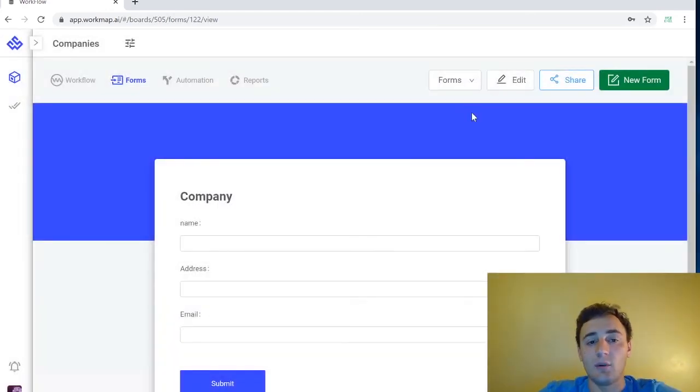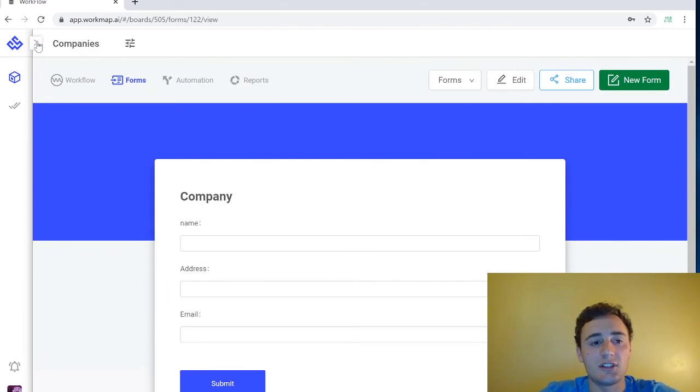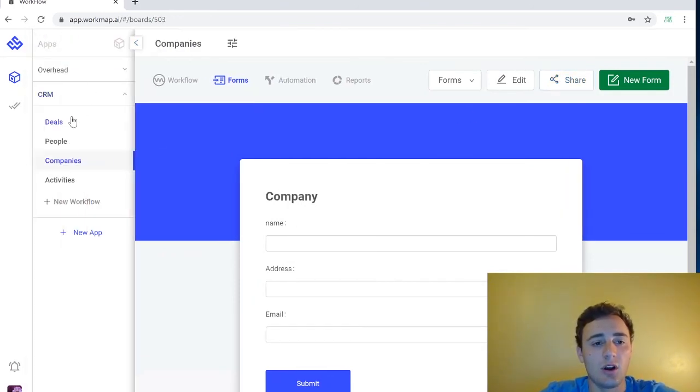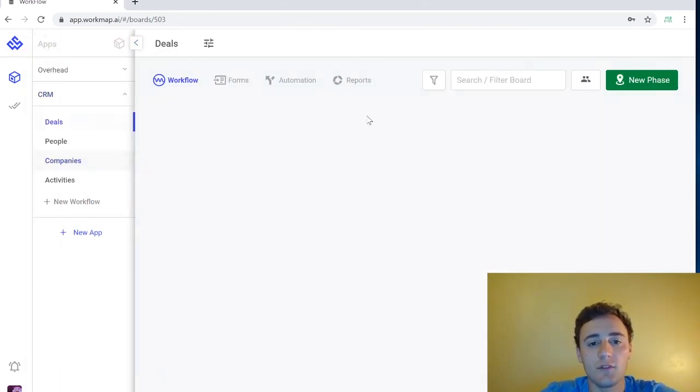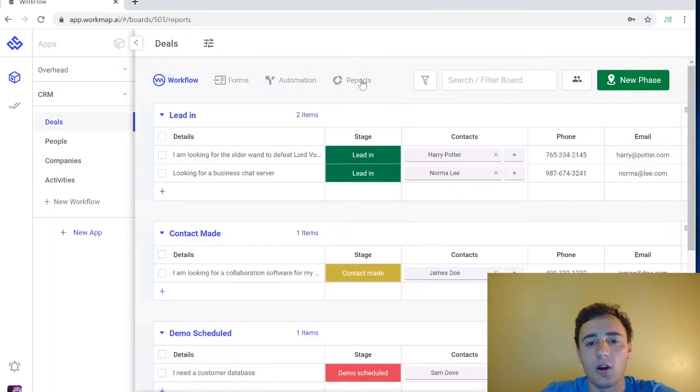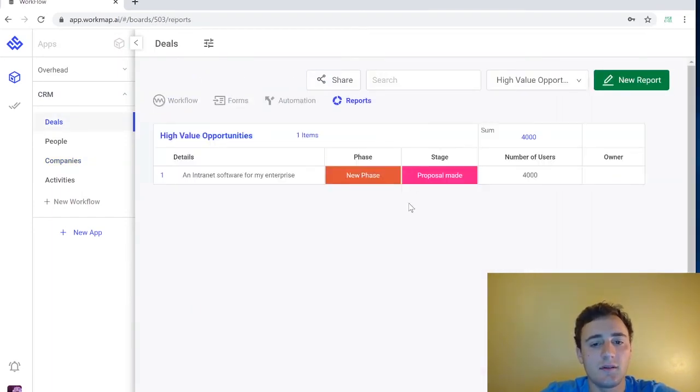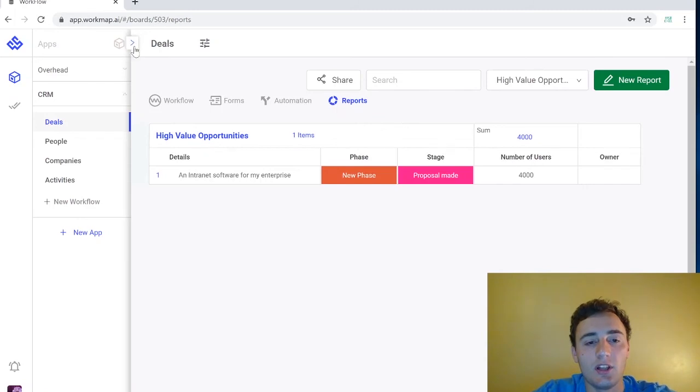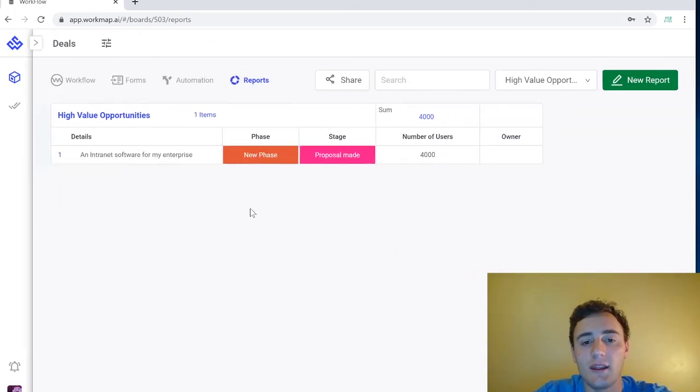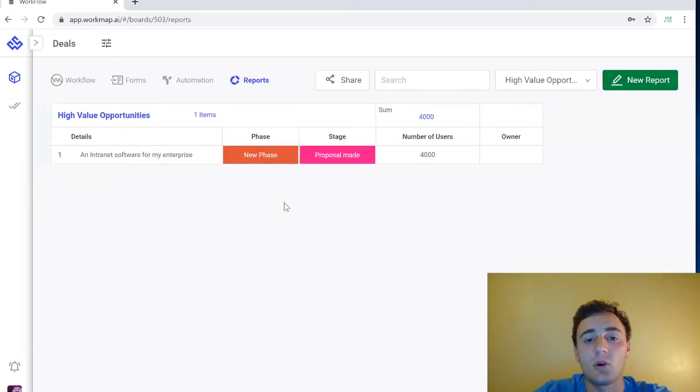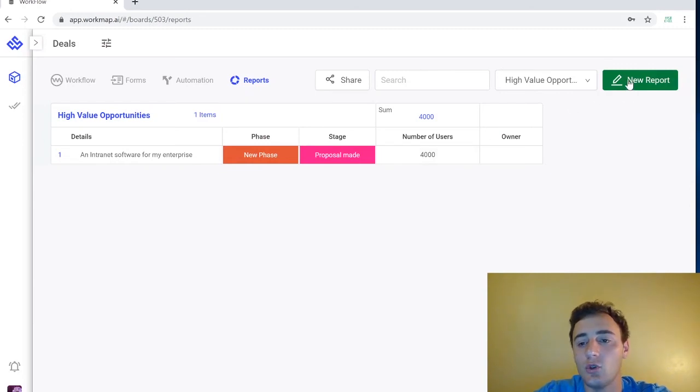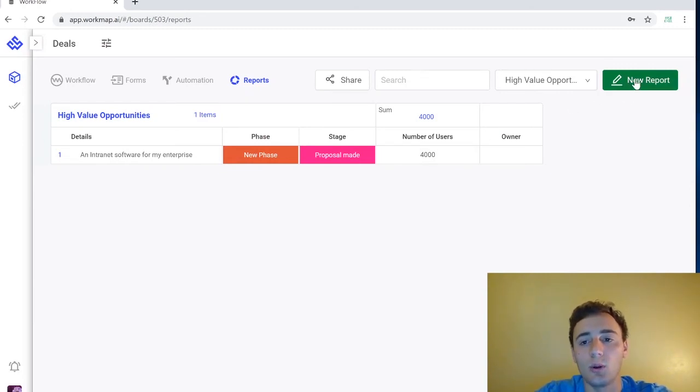So now we're going to learn how to use the last section which is our reports section and we're actually going to go back to our deals workflow to look at our reports. So the report section is very simple and you can use it to create as many reports as you would like based on certain requirements. So if we want to create a new report we would come up here to the new report icon.